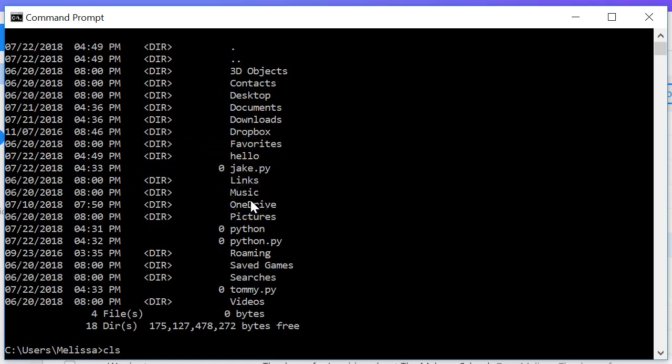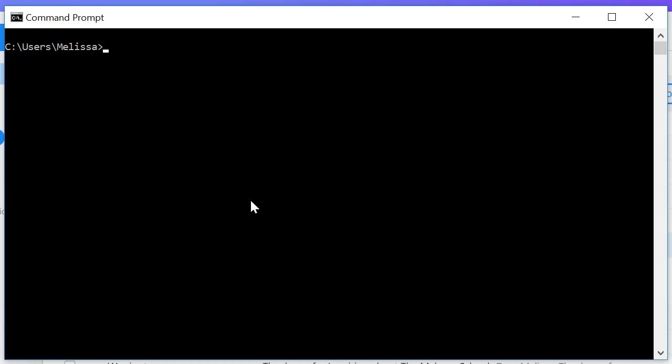I'm going to clear my screen again, cls. Now if I want to change into hello, we just do cd hello like that and we're in there. Now remember if we do cd dot dot we go back.